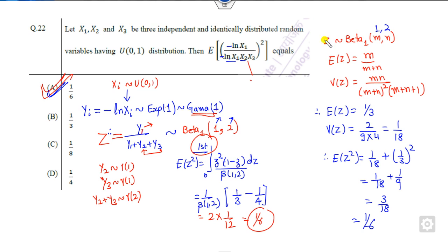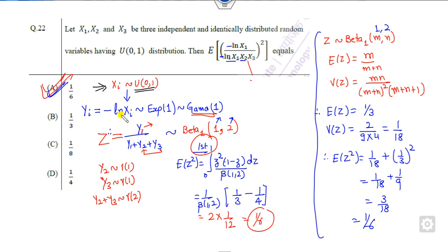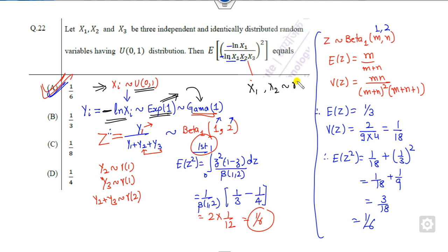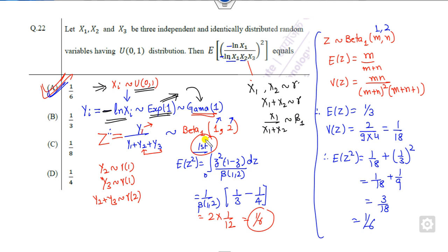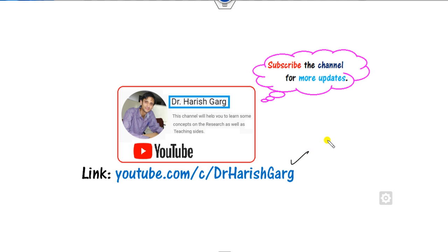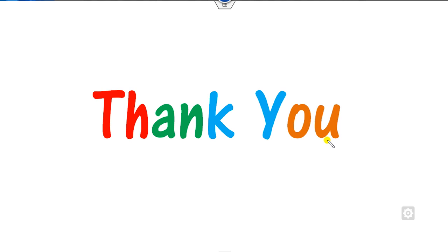So, depending on your preference, you can use the formula or the integration. Remember the concept: when xi follows the uniform distribution, minus log(xi) follows the exponential distribution. Exponential can be written as gamma, and when x1 and x2 are both gamma, their sum is also gamma while x1/(x1+x2) follows the beta distribution of the first kind. We will see more questions in the next videos. Like and share this video with your friends. Best of luck students, happy learning.